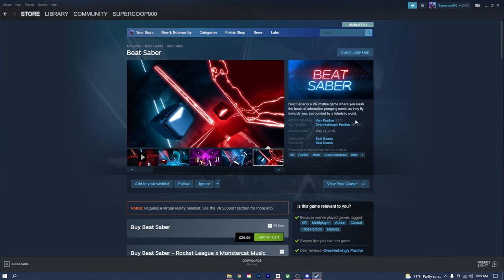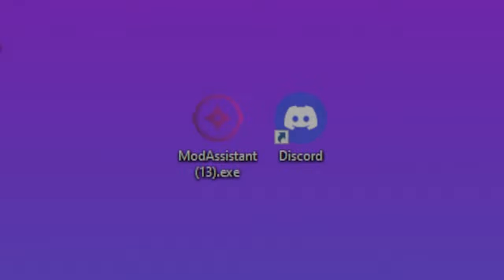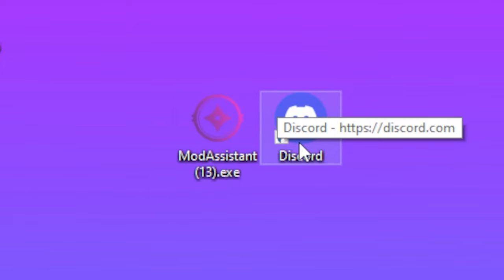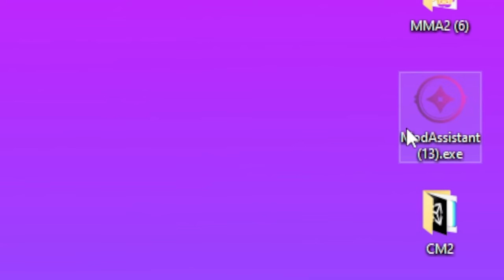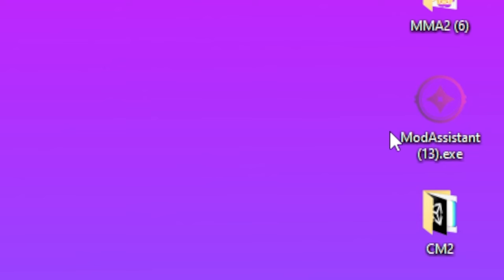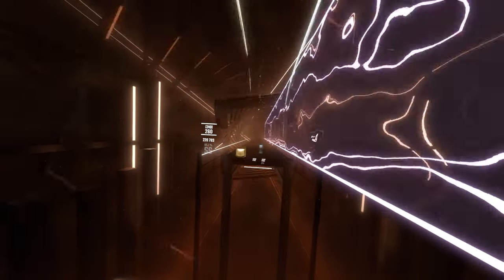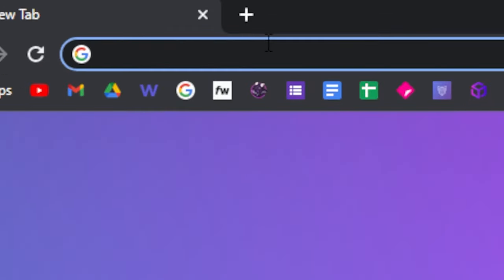You need to have PC VR Oculus in order for this to work. You're gonna either want to have Beat Saber on Steam VR or the Oculus Rift platform. And if you are using Oculus, that means your headset is connected to your PC via a cable or Oculus Air Link. The main two platforms that we're going to be using to download mods are Mod Assistant and Discord. We're first going to start off with Mod Assistant and then move on to Discord. First thing you want to do is go into any browser and type in Mod Assistant.